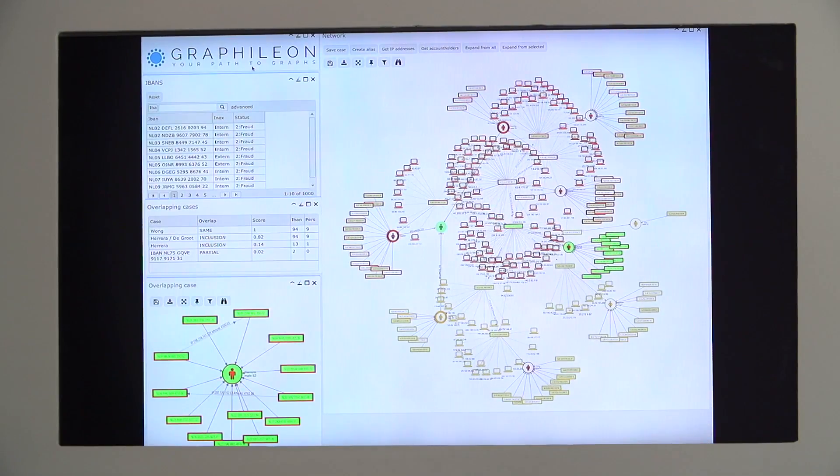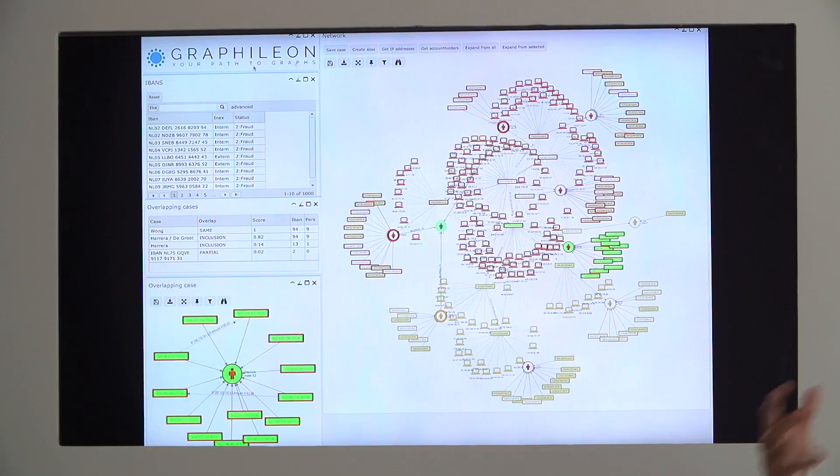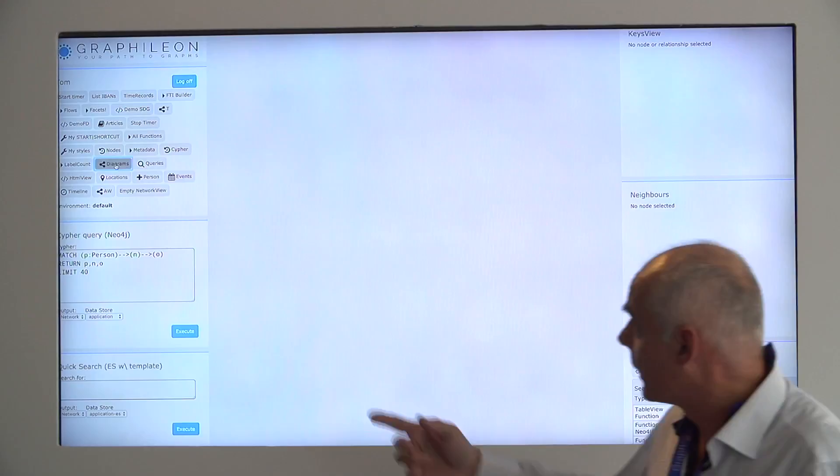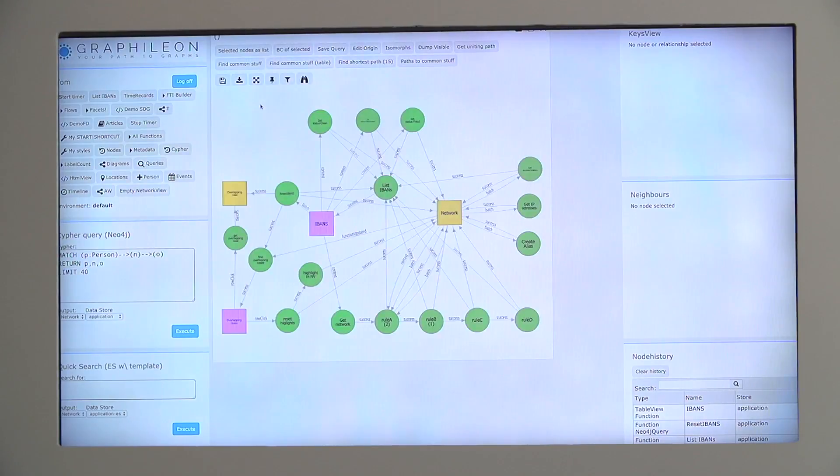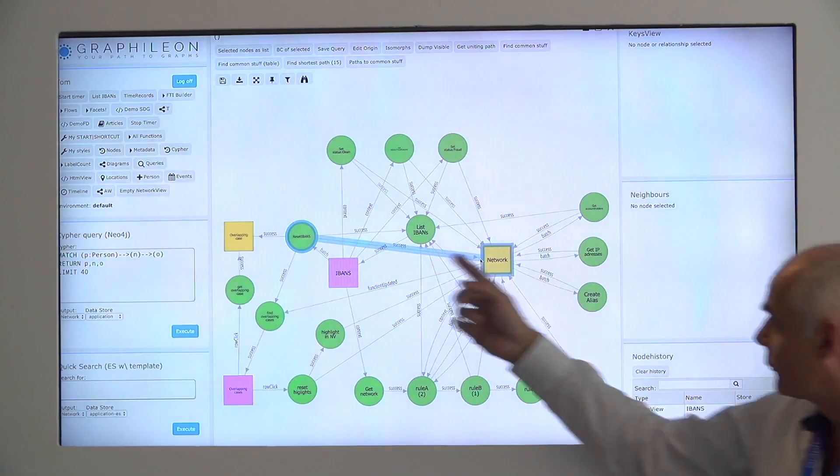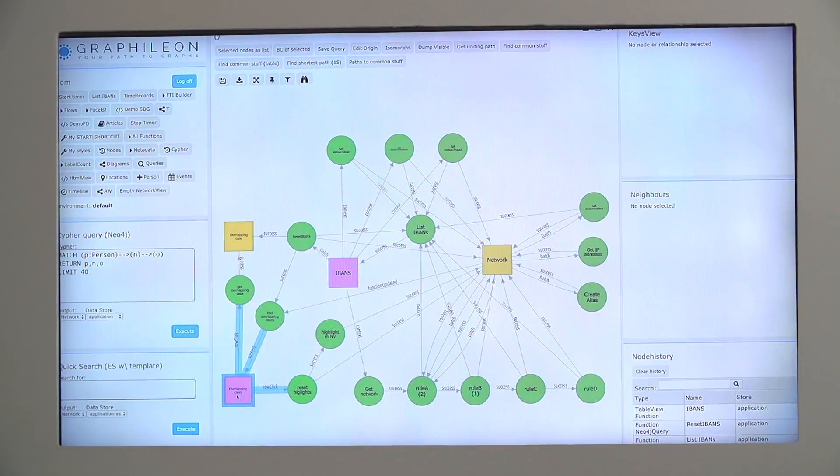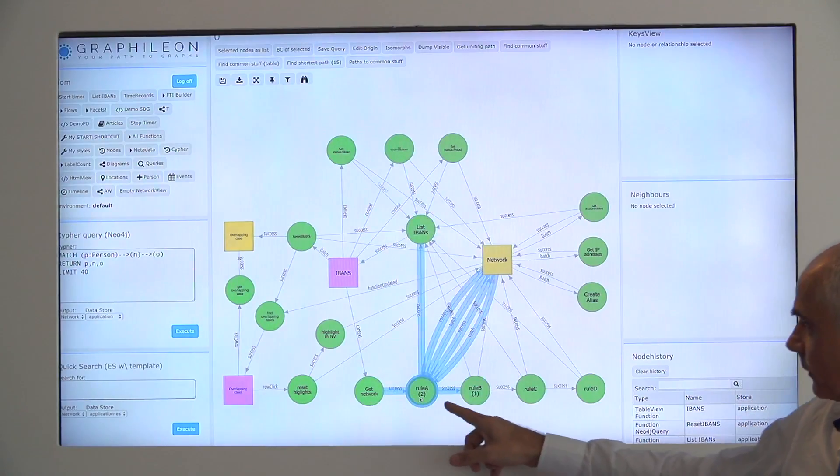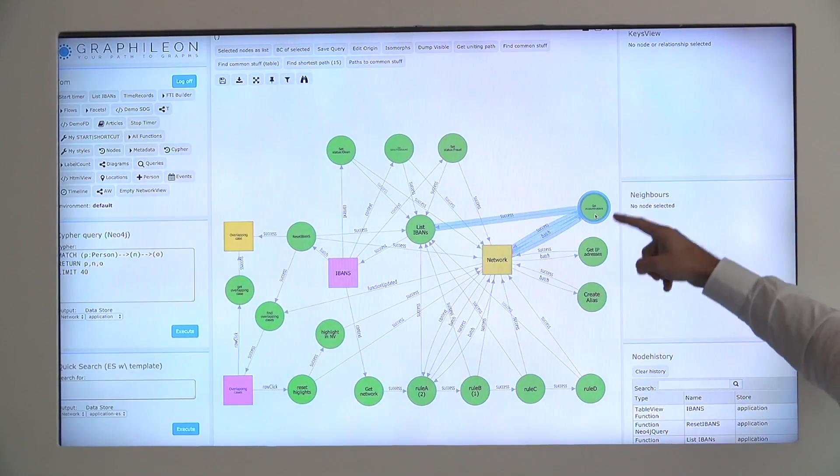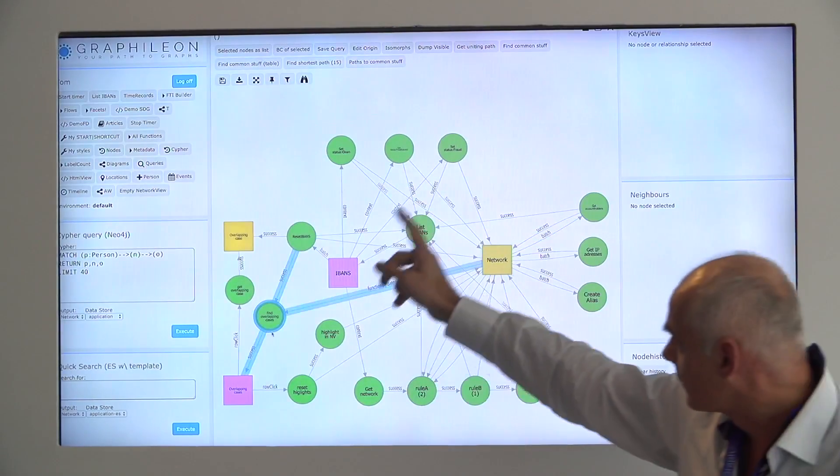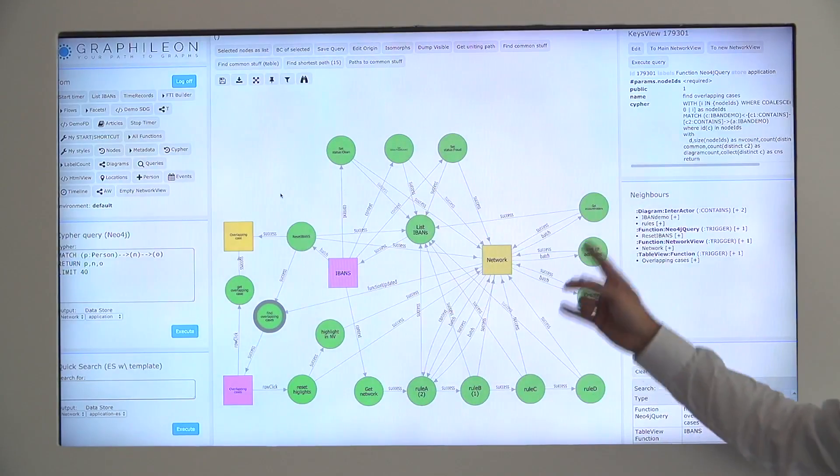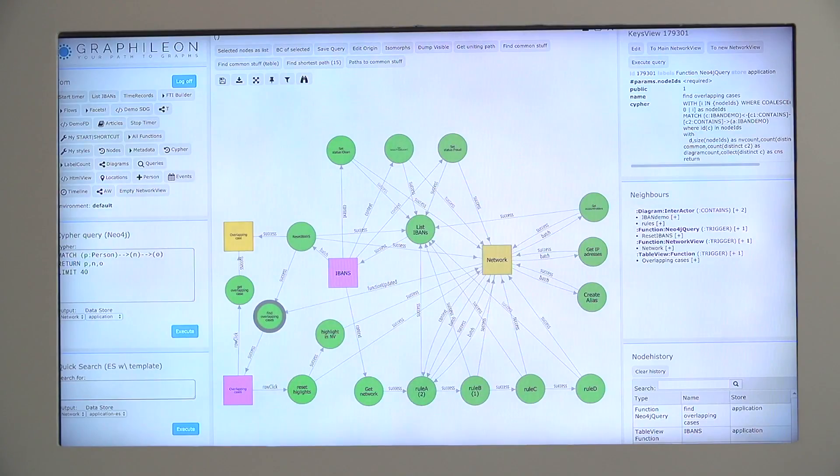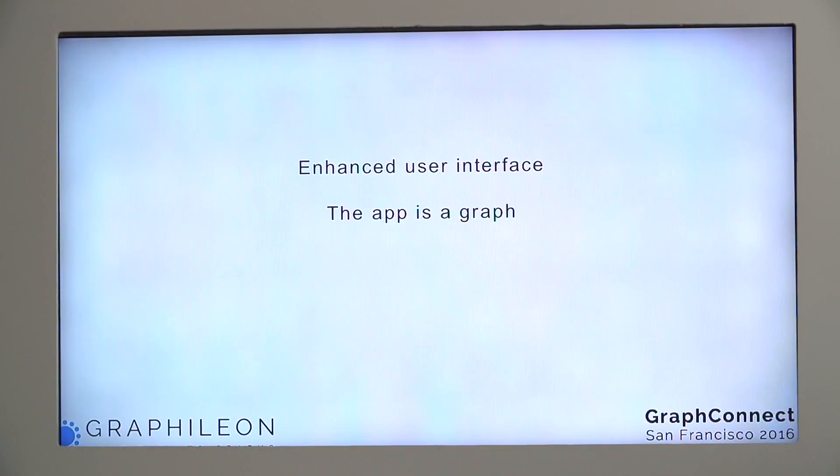This seems like a not too simple application, but if you look at how internally it has been programmed, I bring up the diagram of that specific application. And this is the entire application. Just a couple of nodes. We have two network views, we have two table views, and the rest is just Cypher queries. For instance, those Cypher queries over here, those are the rules that are applied, that bring up the different accounts and that set the status. These are the queries to bring in the IP addresses or the account holders. And there is a query over here to find the overlapping cases. So in fact, if you bring it together and you have all the triggers between the elements, it creates your application. So that's what we call an LLC user interface and the app in the graph. Any questions?